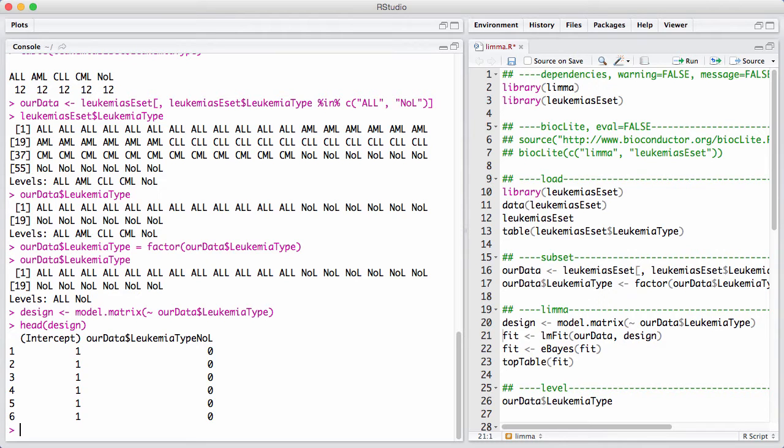So now we have the design, and the first thing we do in LIMMA is we fit the basic model for the design. In statistics, we separate the model from the hypothesis. The model tells us, in this case here, something about that we have 24 samples.